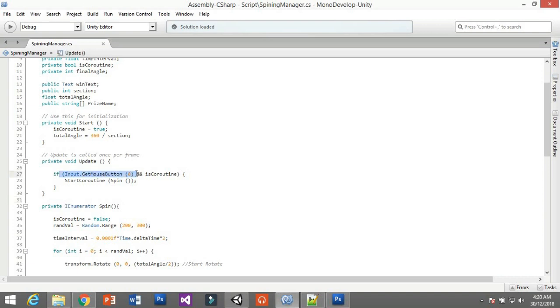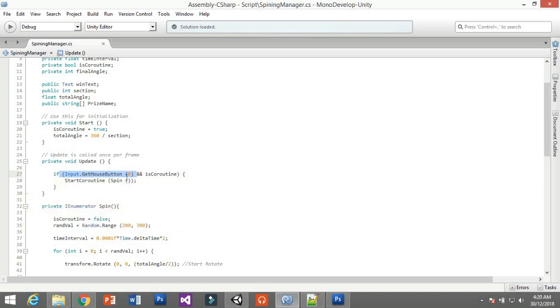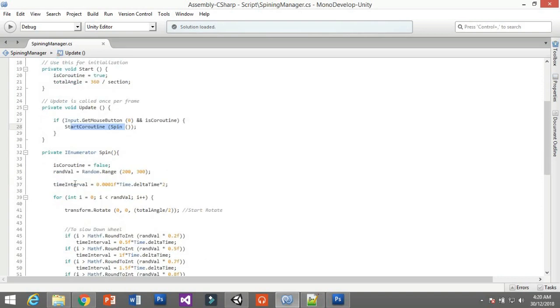In update, you're going to put the input - GetMouseButtonDown(0), which is your left-hand click. Of course, the condition is the coroutine. When you click once, the coroutine is going to set to false and then you will not be able to spin it again until it stops. To spin and win, just use start coroutine spin.